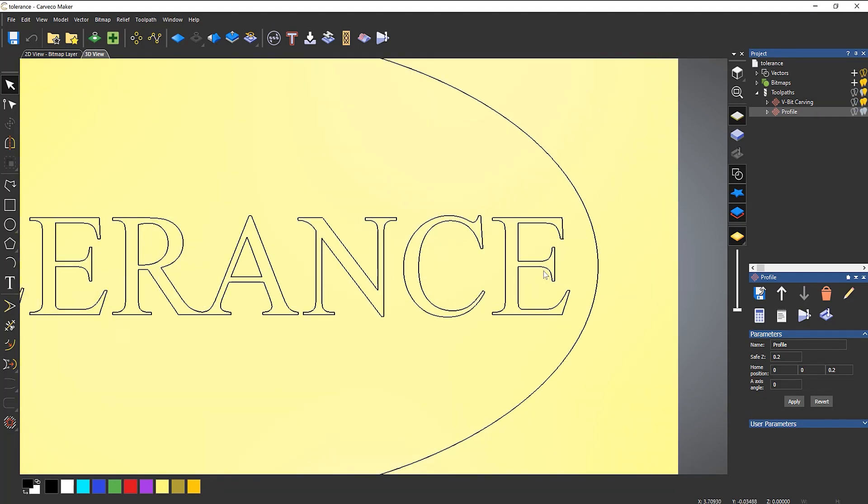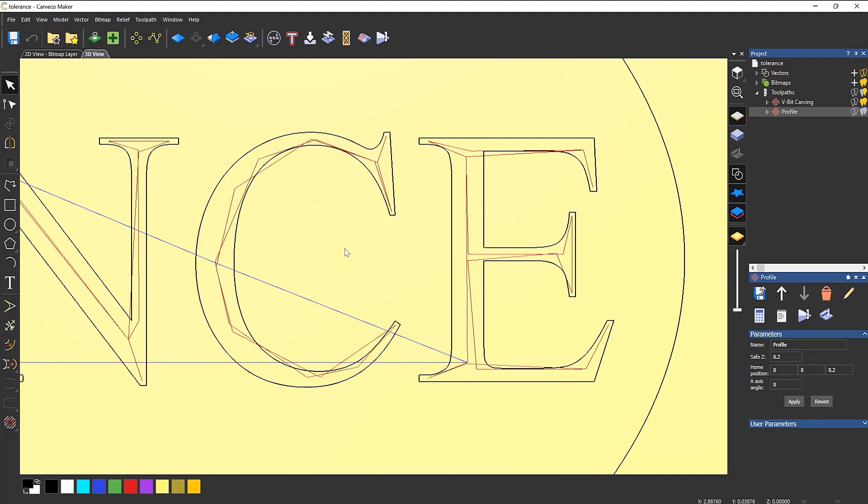And if I zoom in, you can see the red lines of the actual toolpath and you can see that it's not following the C or the E whatsoever.